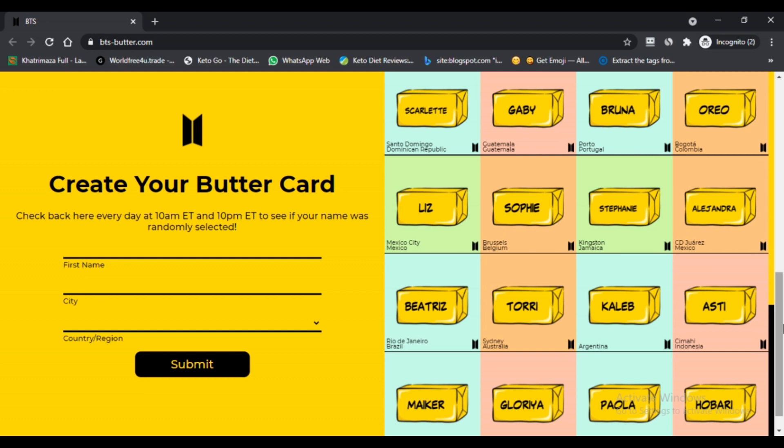Seventh, after the previous step a Butter Card will be displayed on your screen and you will be able to download it. Eighth, you can use your creativity and ideas about this Butter Card and change it according to your wish.